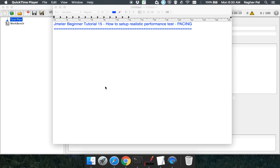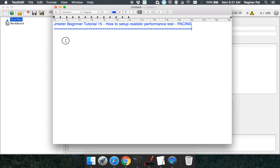Hello and welcome to this series on JMeter beginner tutorial. This is the 15th session, and today we are going to look at how to set up a realistic performance test in JMeter. We will look at pacing.